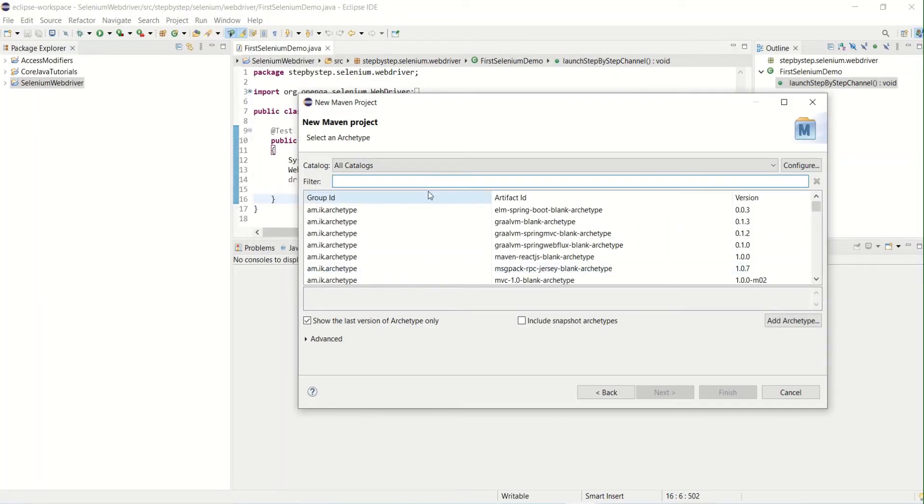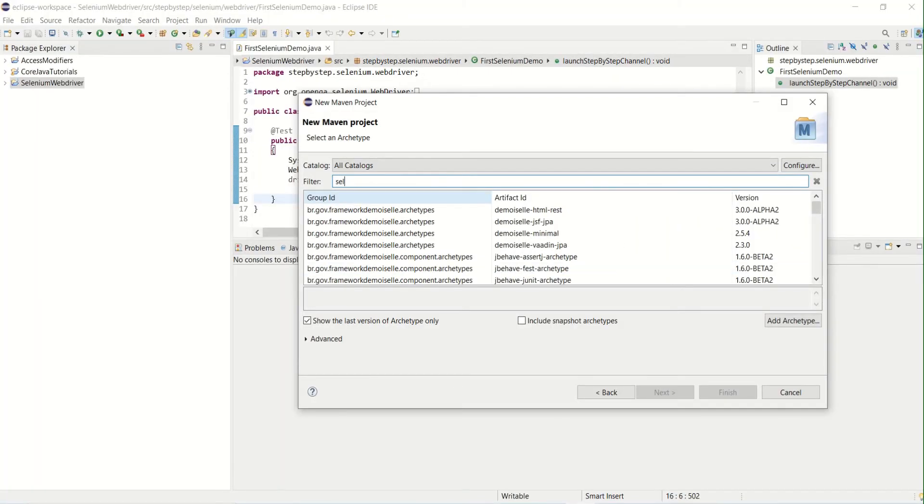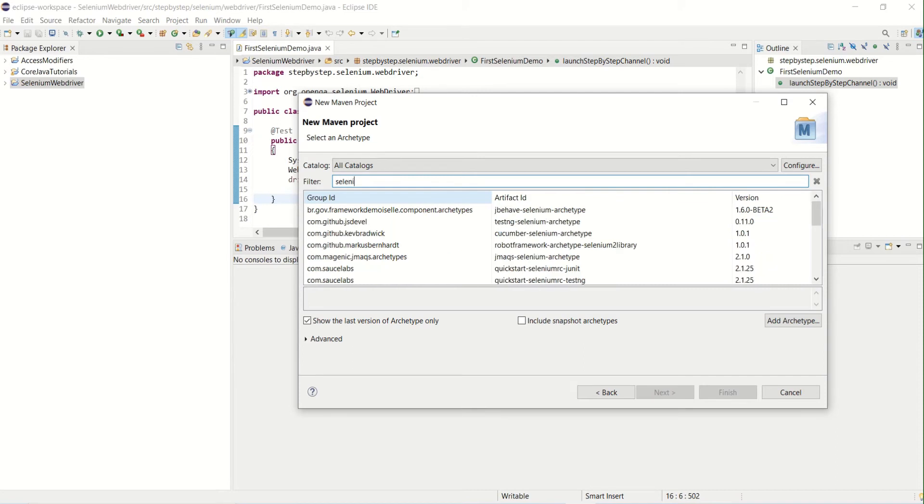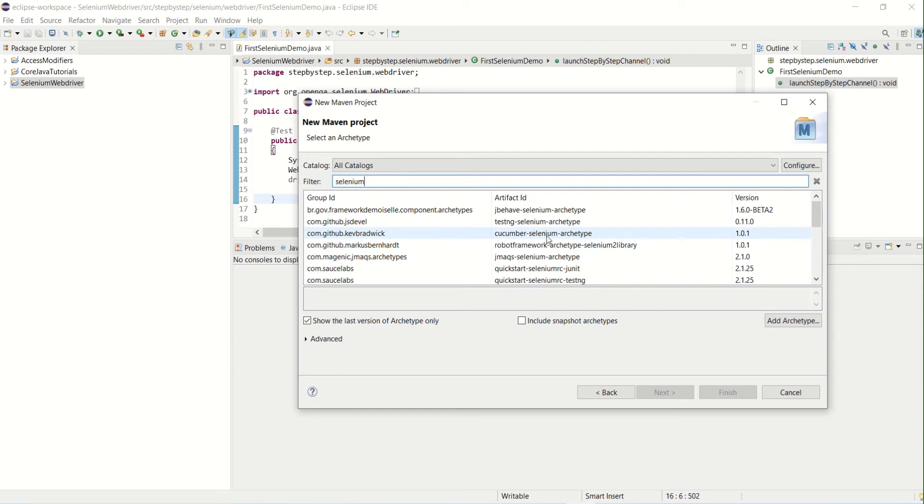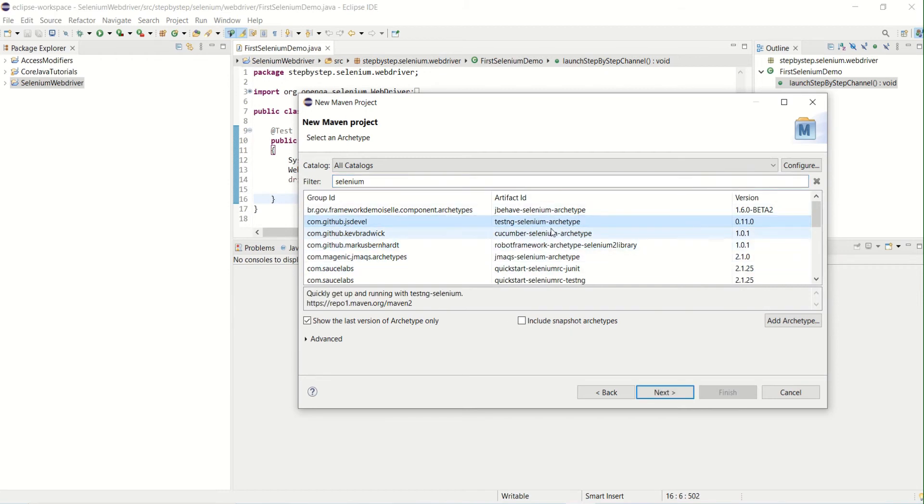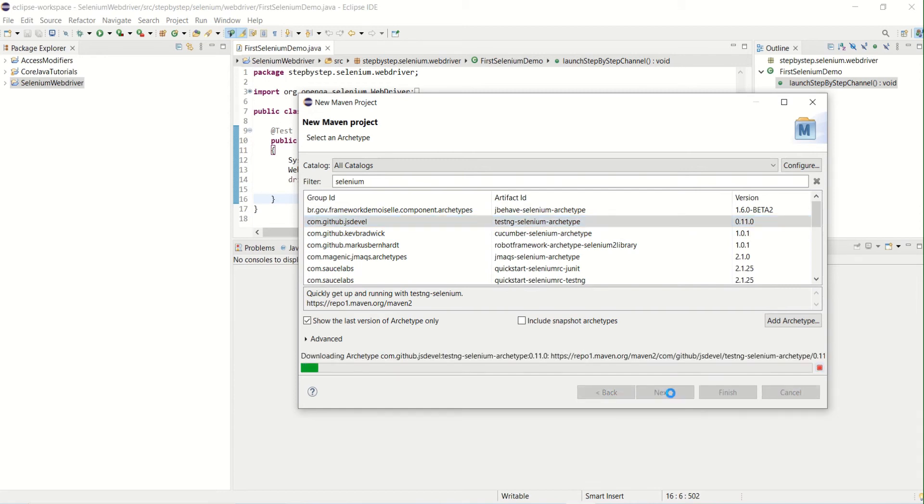So now what we need to do is select the archetype. As we are working with TestNG for now, if you enter Selenium it will give all the matching archetypes for Selenium—it could be JBehave or TestNG or Cucumber. There will be different template toolkits with Maven to work with Selenium. For now, I'll select TestNG because we are going to create a demo project for TestNG type toolkit. Then you need to click on Next.